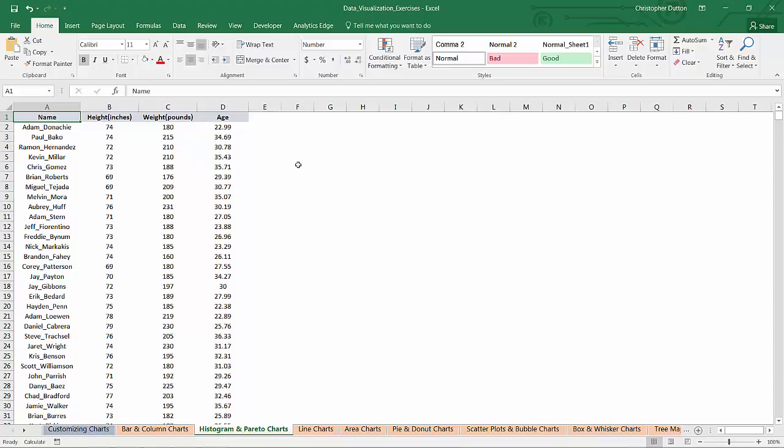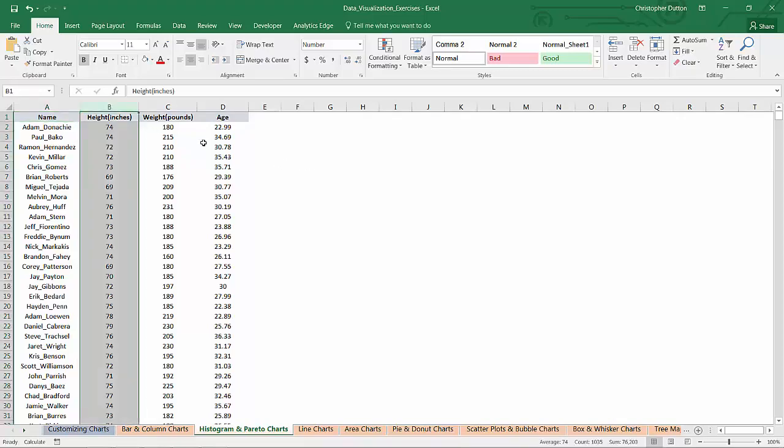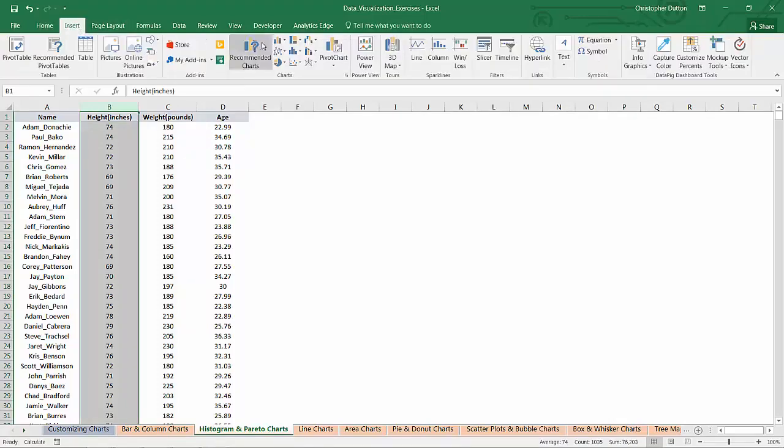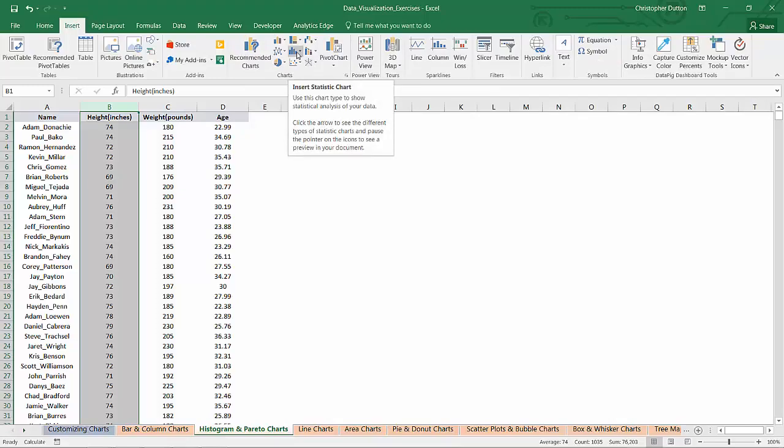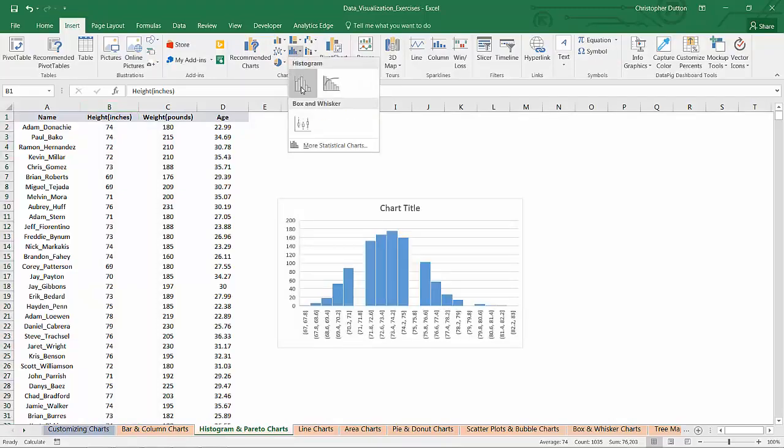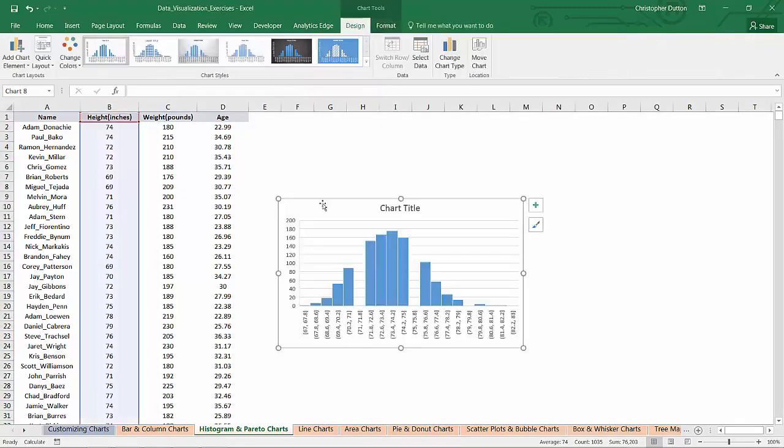In this case, the goal is going to be to show how heights, weights, and ages are distributed among this sample population. So all I need to do is select the column that I'm interested in. Let's start with height, and I'll go into Insert, my Statistic Chart section, and choose Histogram.